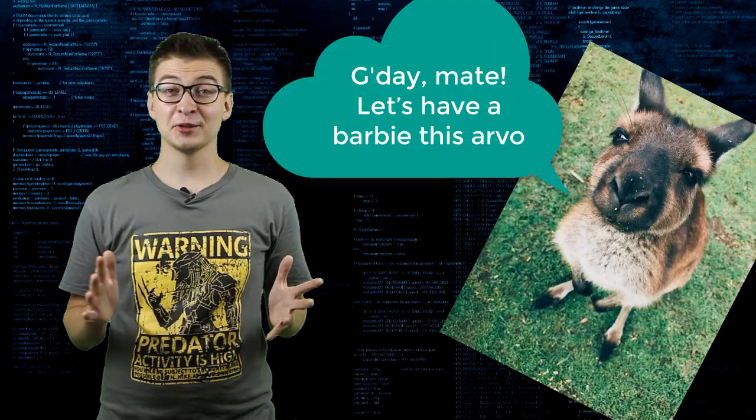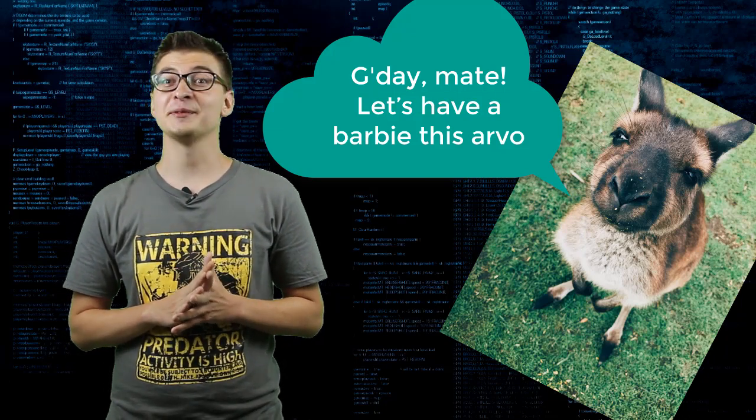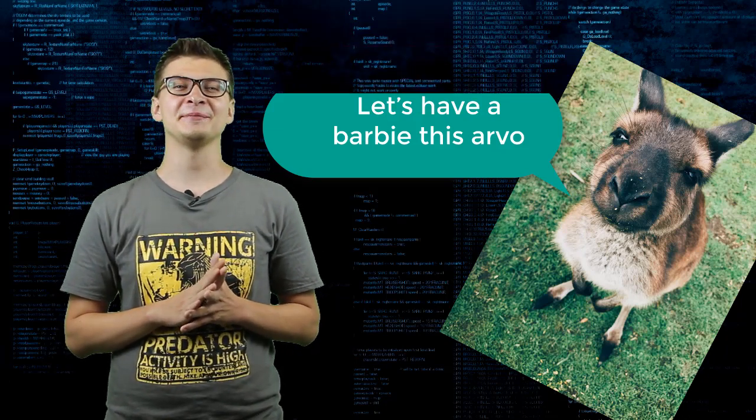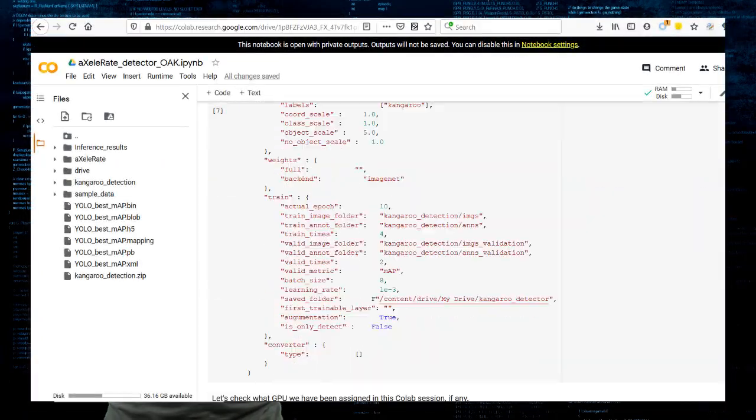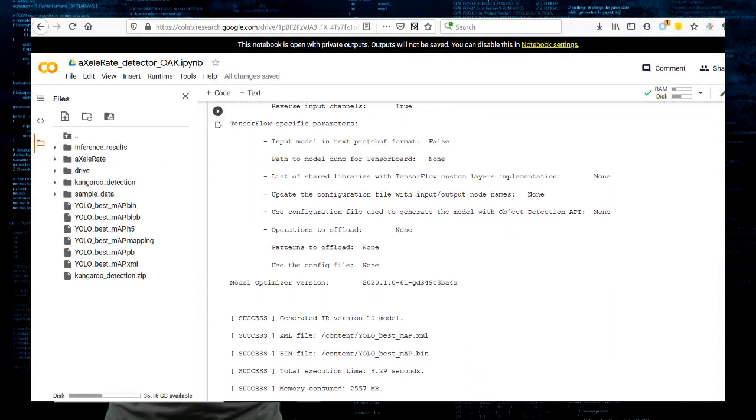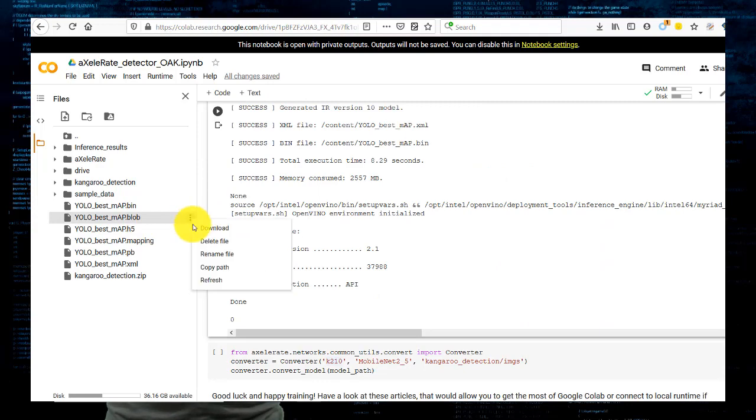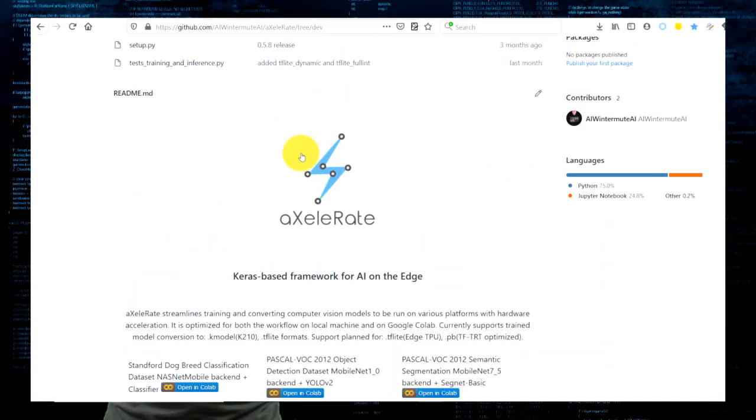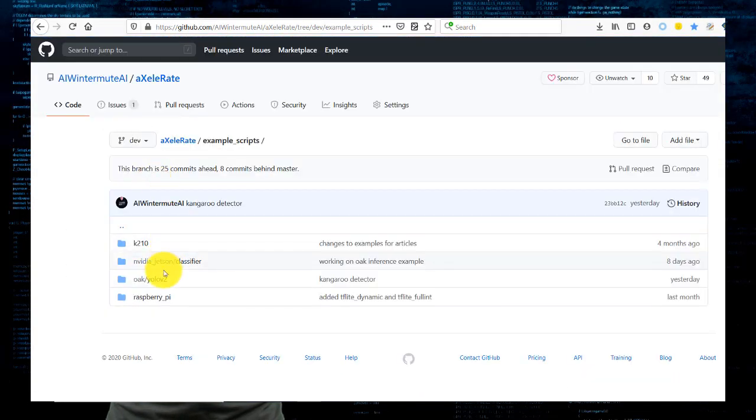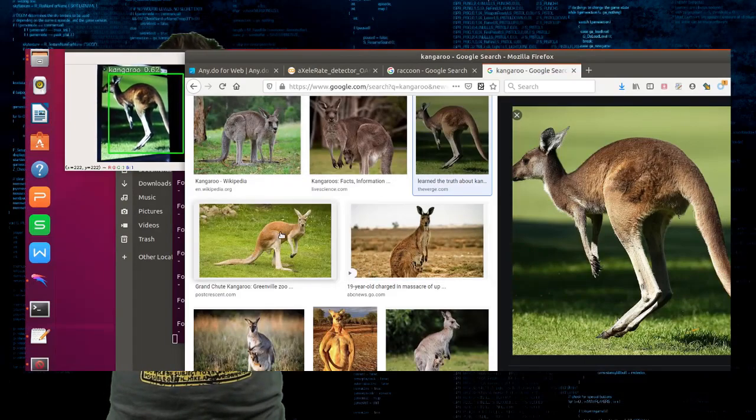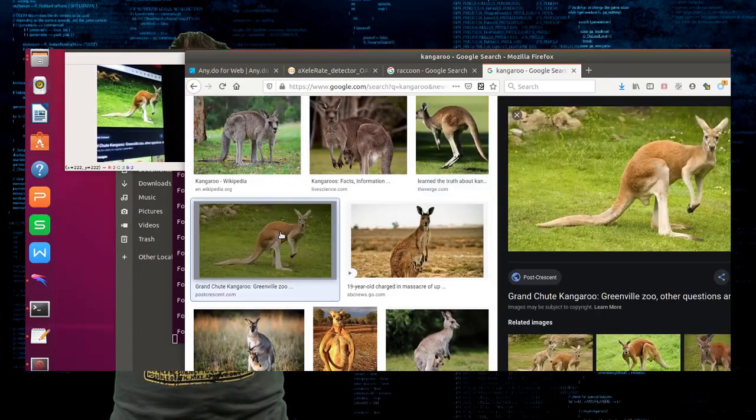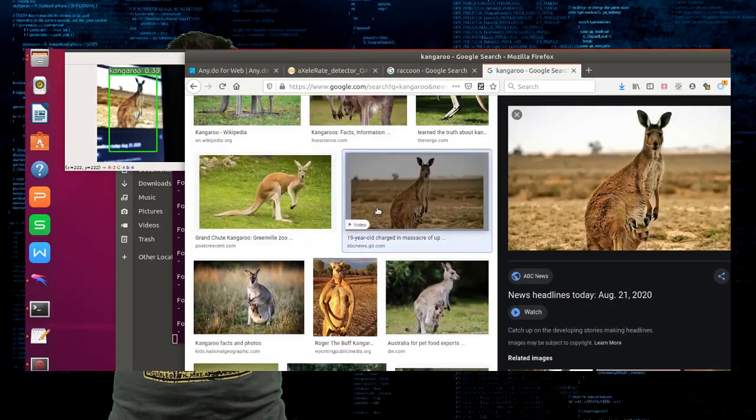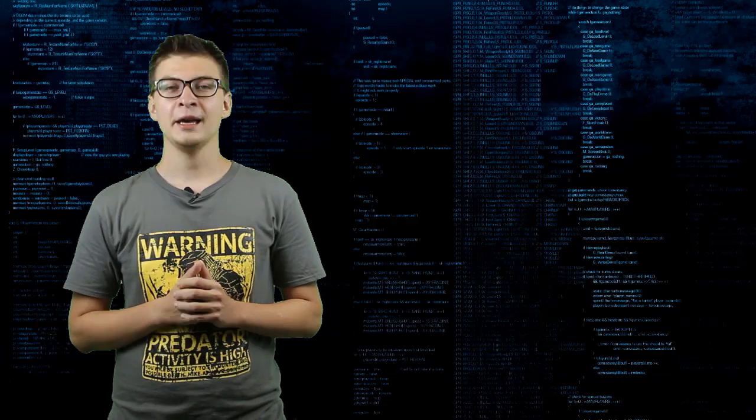That will make a super useful kangaroo counter for these long road trips in Australia. After training the model in Google Colab, copy the binary model blob and download the example script and JSON model configuration from Accelerate example scripts folder. Then, run the example script on Linux computer and enjoy automatic kangaroo spotting.